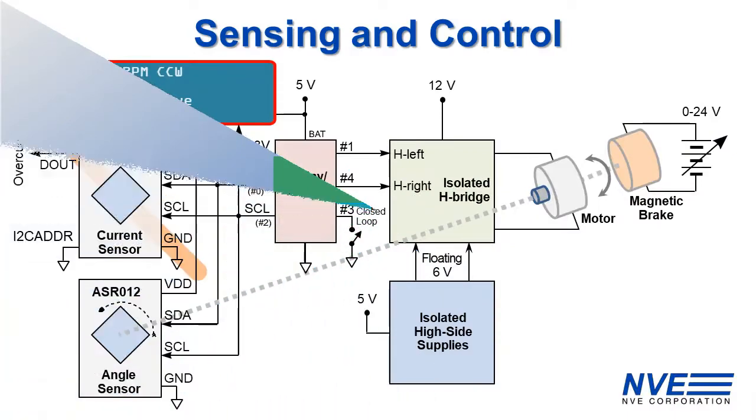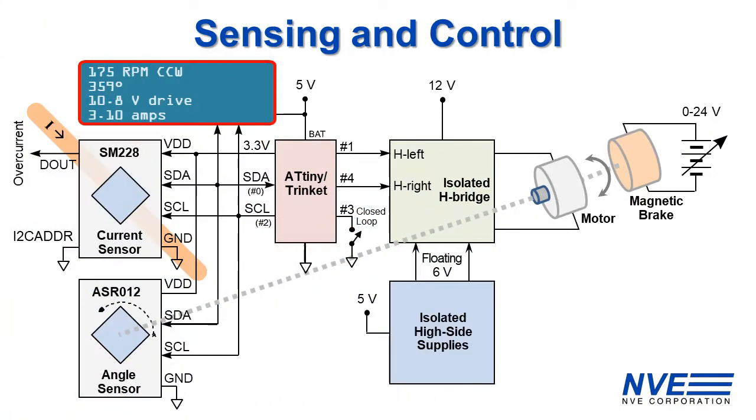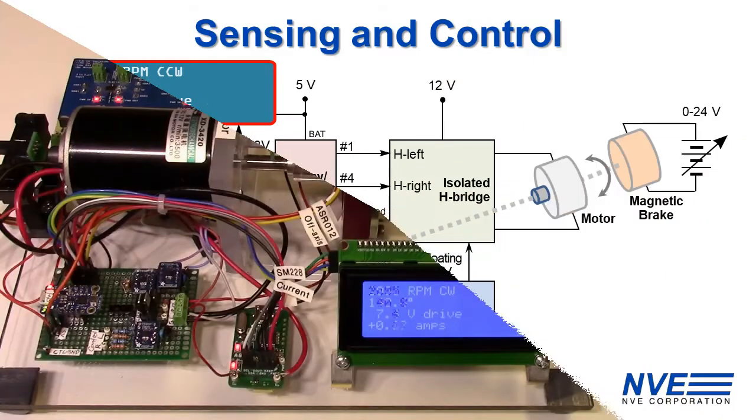Here's the top level schematic. I2C allows multiple peripherals on a low pin count microcontroller, but SPI versions of both sensors are also available.